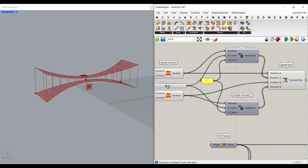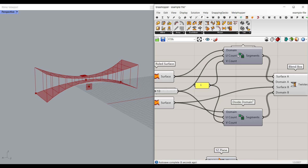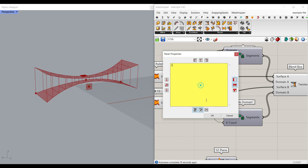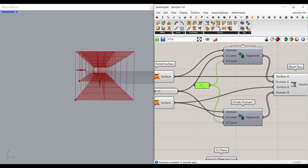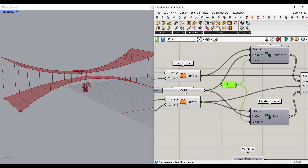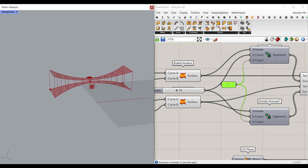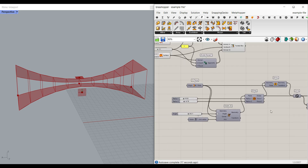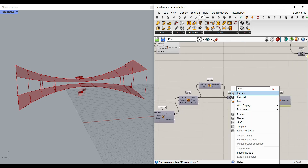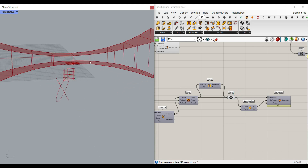Now we can play around with the division and change that. The division for the V-count is one — if I put this to two, you can see it's going to divide in this direction, which we don't want. Then we can give a number slider to the U-count, and this is going to just change that. Now that we have the blend box, what we have to do is to bring a module — which is going to be these two ellipses — inside them.